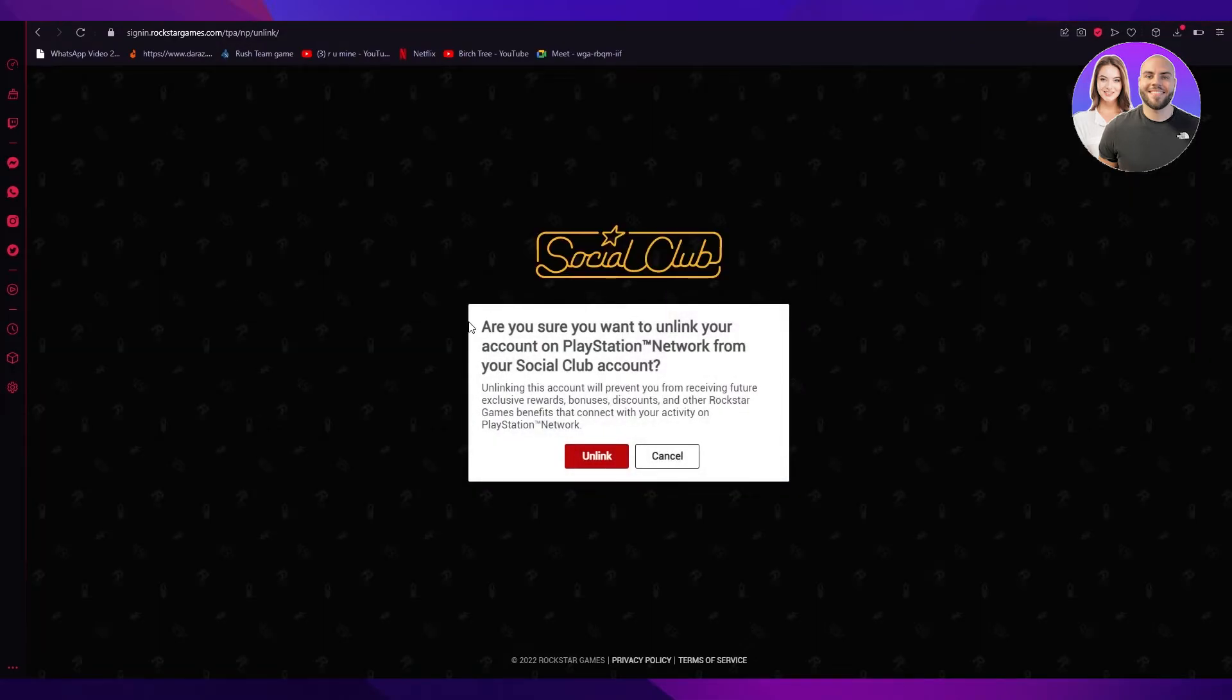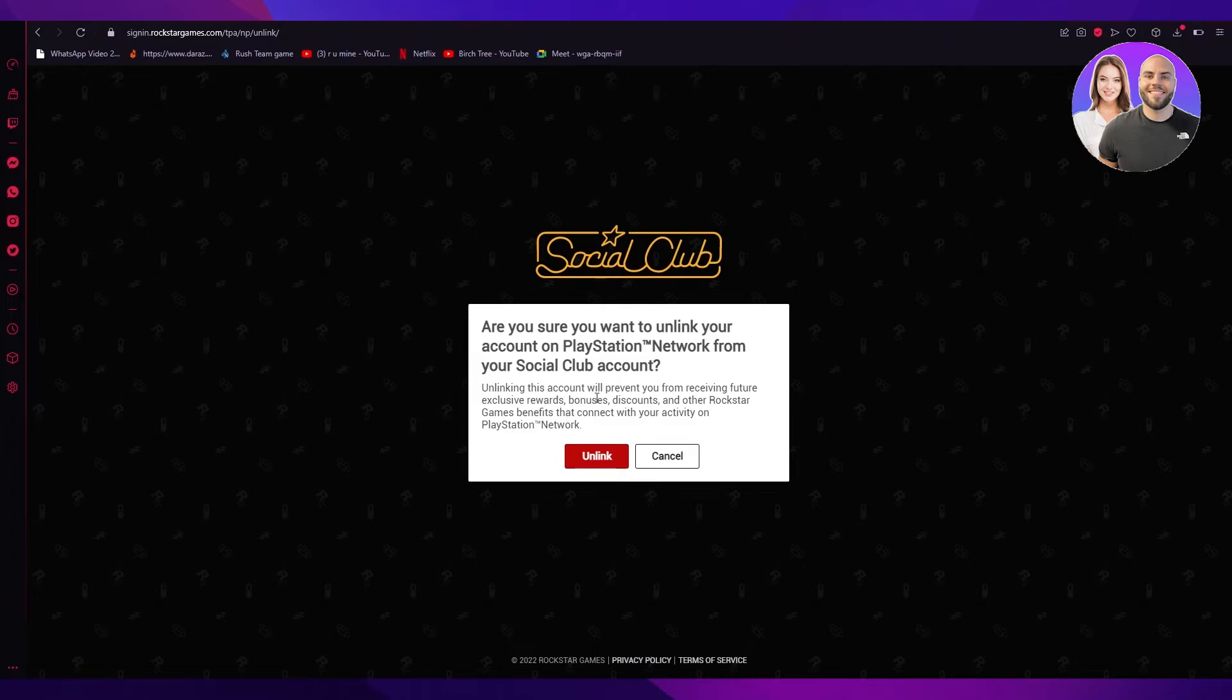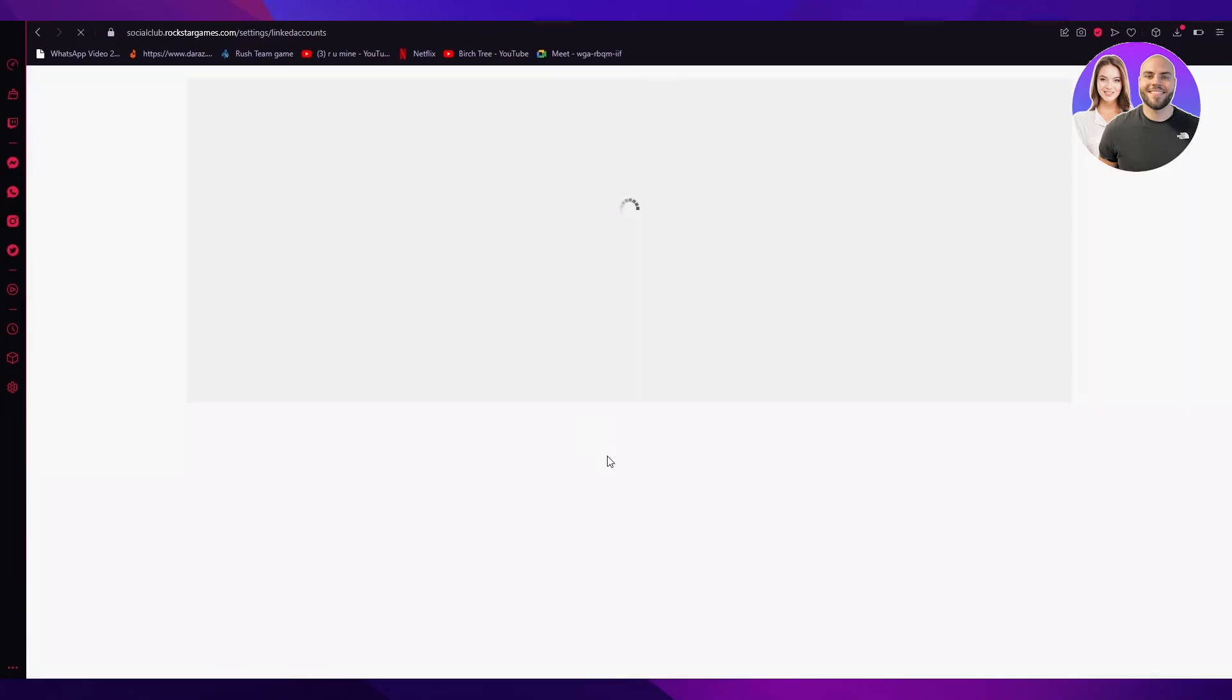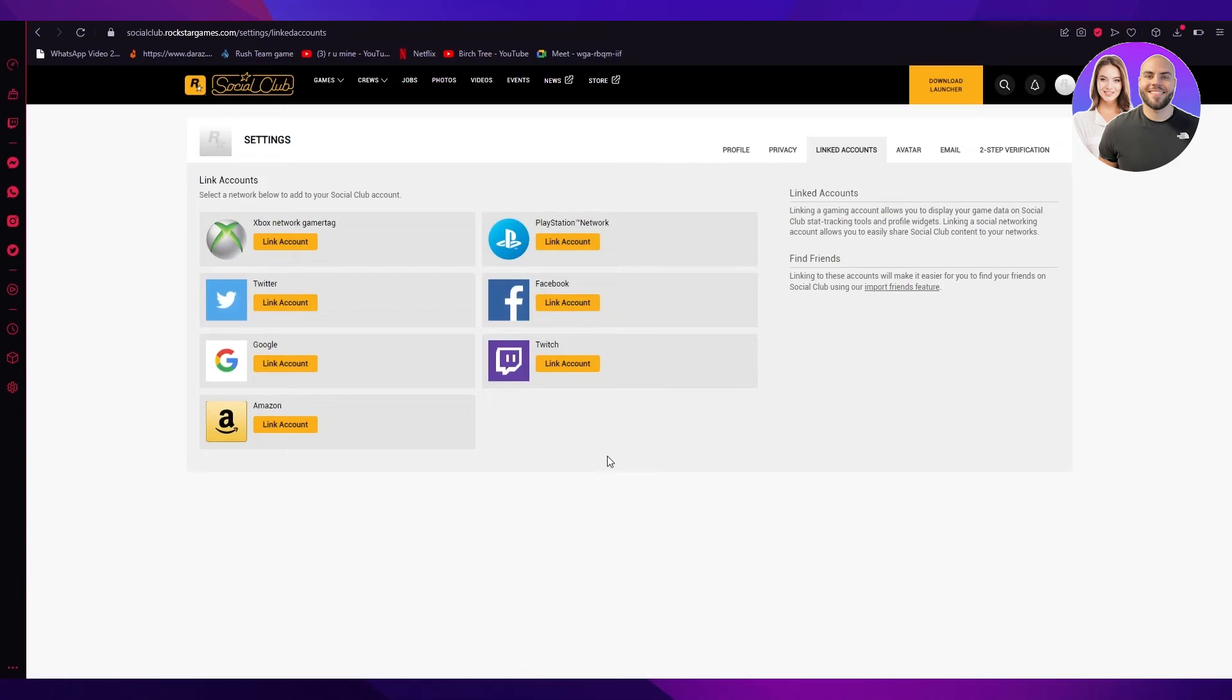It's going to show this to me. Are you sure you want to unlink your account on PlayStation Network from your social club account? Unlinking this account will prevent you from receiving future exclusive rewards, bonuses, you know the gist of it. So what you're going to want to do is just click on unlink. From this it's going to make you wait and there you go.